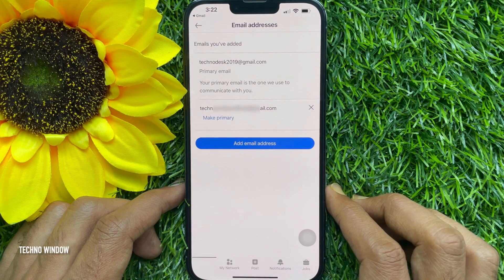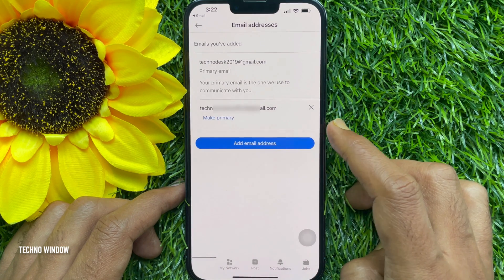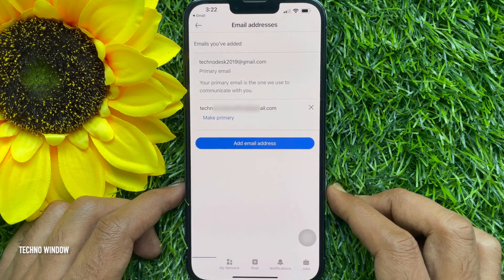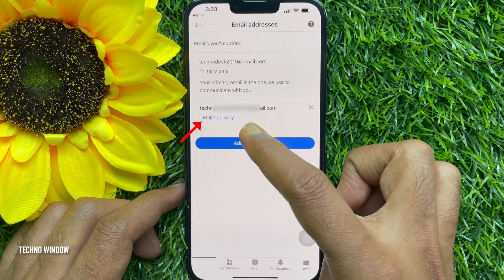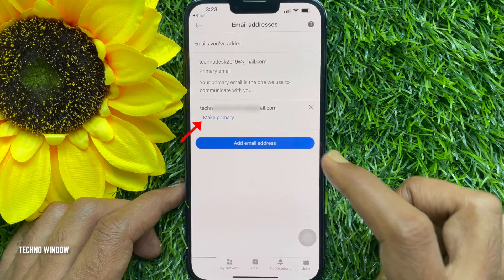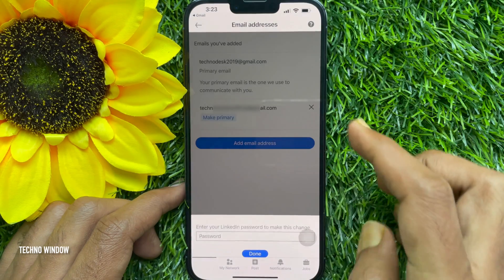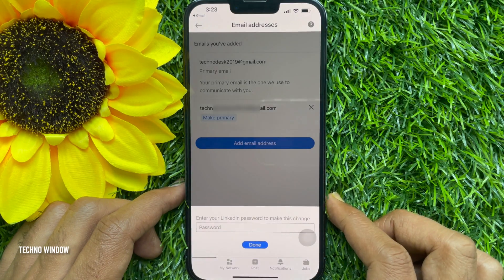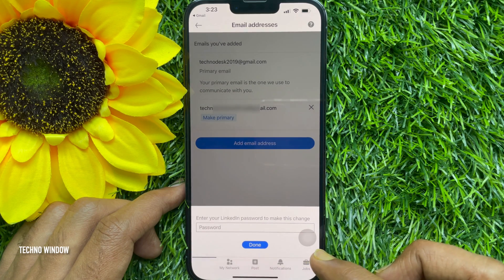Under your new email address, you will find Make Primary. If you would like to make your new email address your primary address, tap Make Primary, then enter your LinkedIn password to confirm.